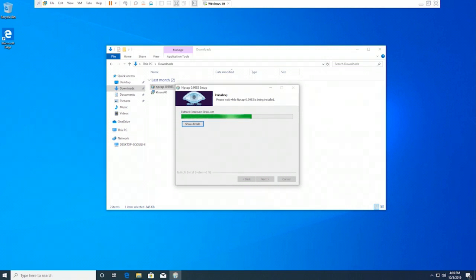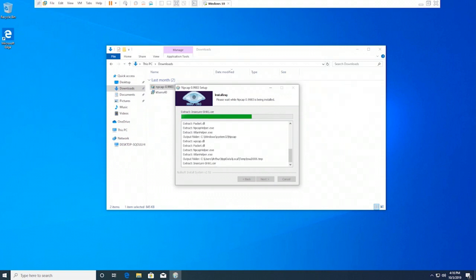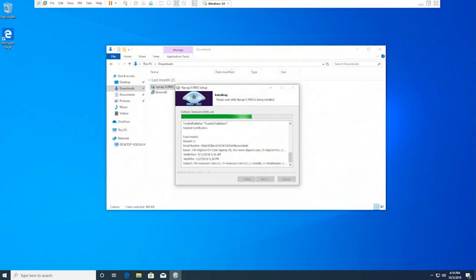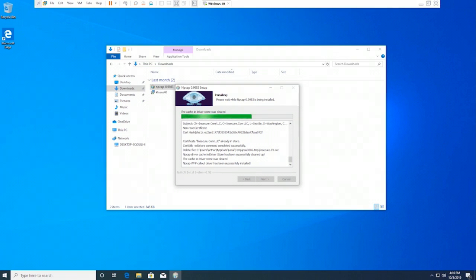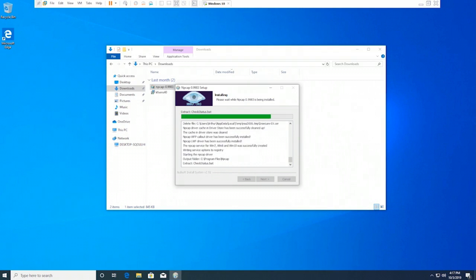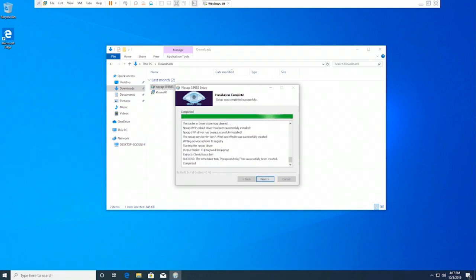If you want to see the detail of Npcap, you can click on the Show Details button. The installation takes a few minutes. After this installation, we will proceed with the installation of KF Sensor.